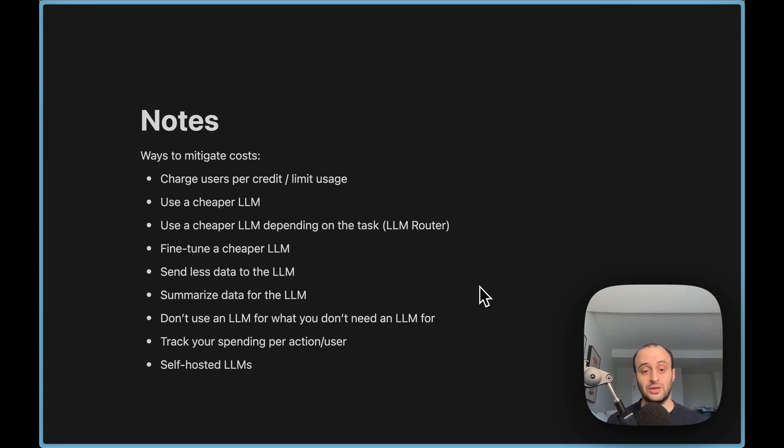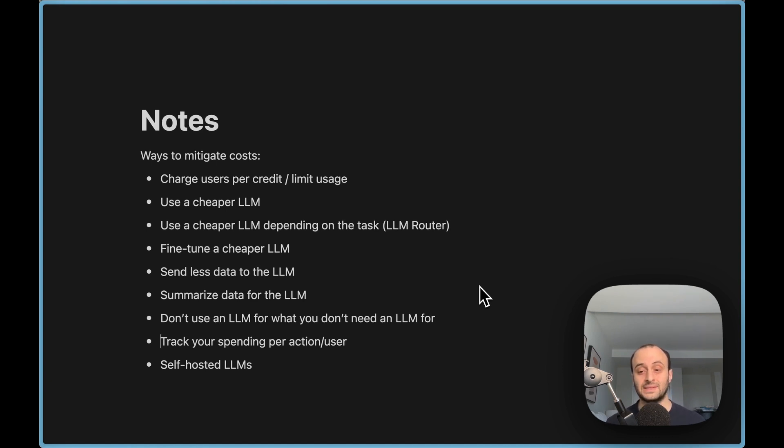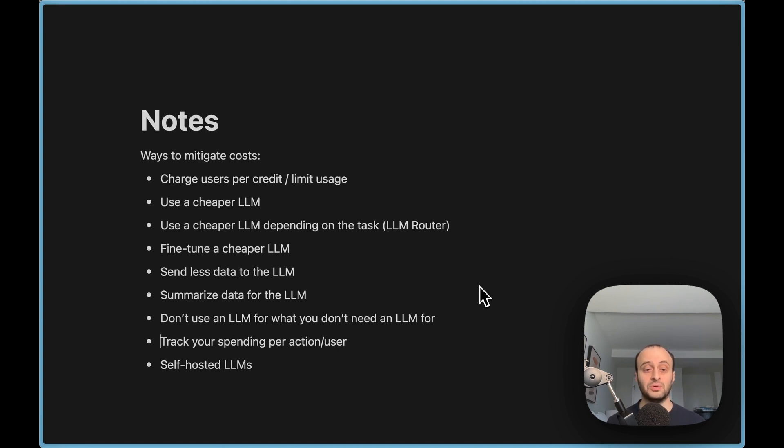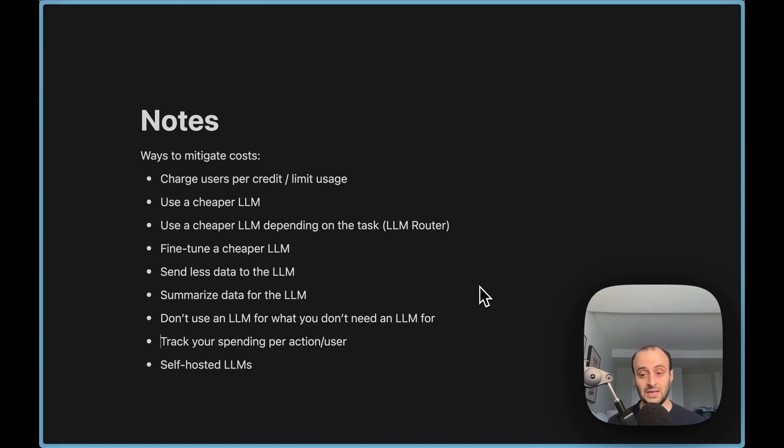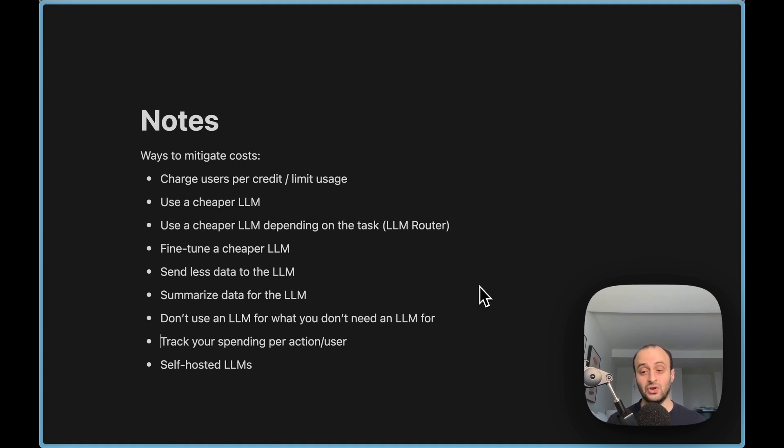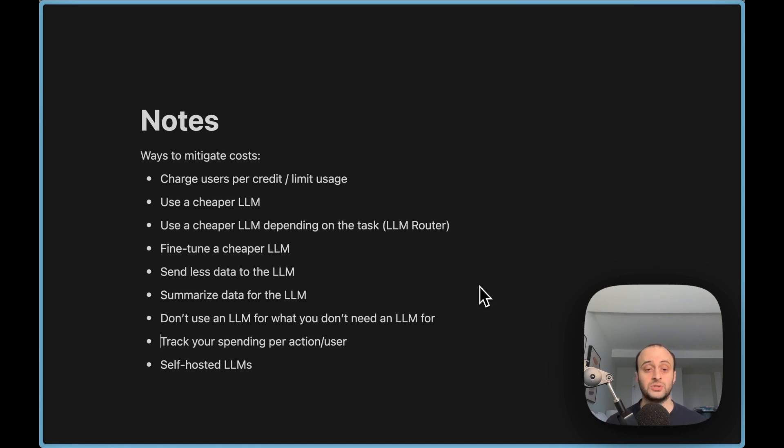Something else that is important to do is track your spending per action and per user, especially once you start to have AI actions in lots of different places in the app and lots of different users. You might not need this starting out, but as you get more serious you do want to keep control of it and see what you're actually spending it on. If you go to the OpenAI usage dashboard you'll see how much you're spending at a very high level, but you're not going to see it per user per action.